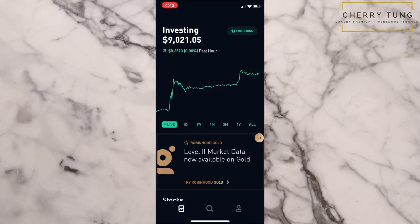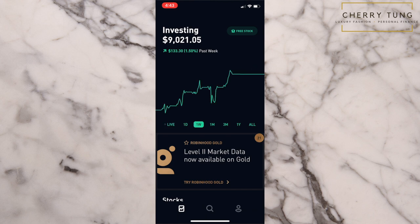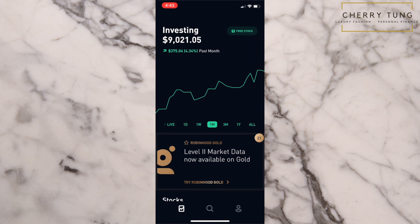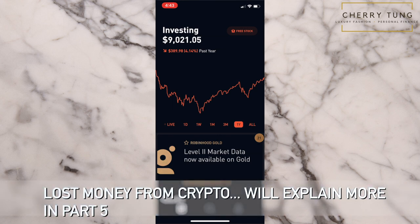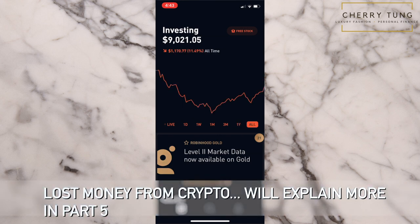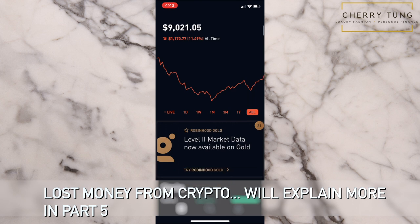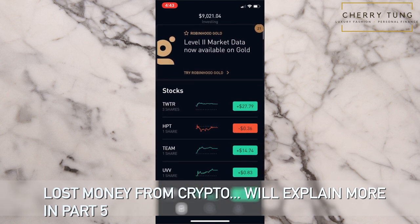This is my portfolio right now. As you can see, this is a dollar amount. Today I gained a couple cents, and you can see this by the last week — I gained $133. Then this is the last month, the last three months, and this is the last year. You can see my overall performance, and I will explain my overall performance in part five. But first let's look at how to use Robinhood to buy stocks.